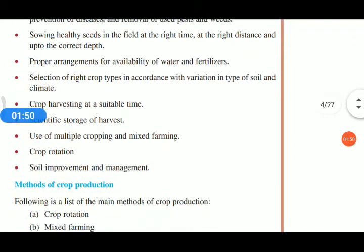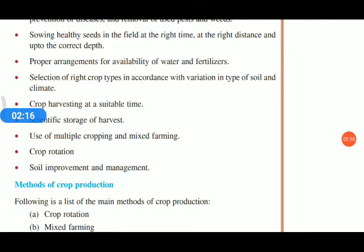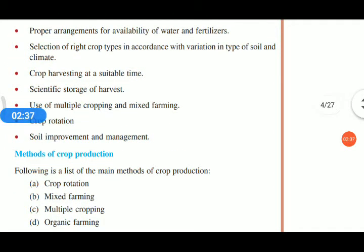Selection of the right crop type in accordance with the type of soil and climate is essential. Different climates and soils are suitable for different types of crops. Some special trees grow in specific areas only because they need a particular climate and soil type. So when selecting a crop, we should choose one suitable for our climate and soil, and harvest it at the right time.